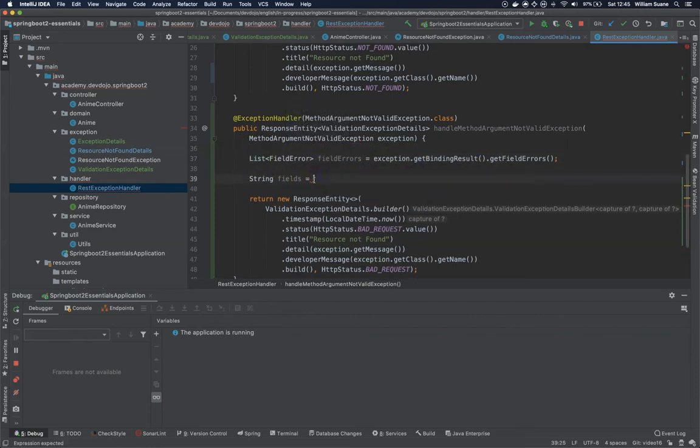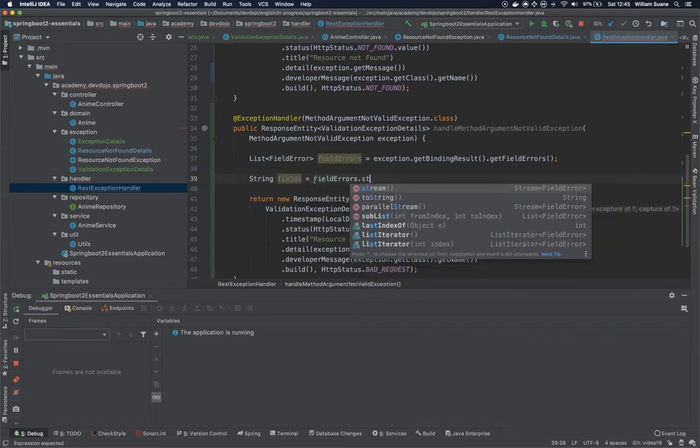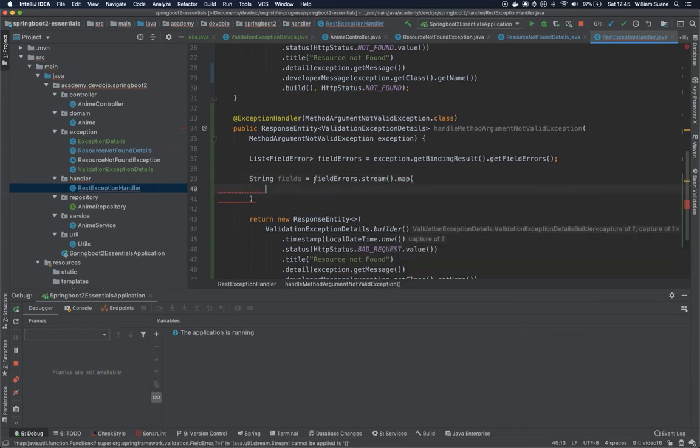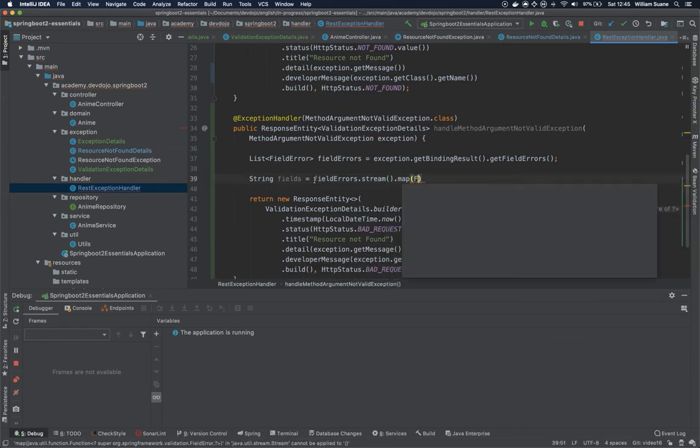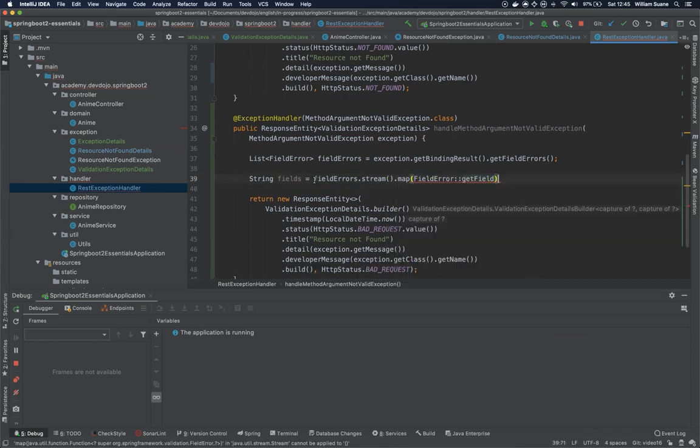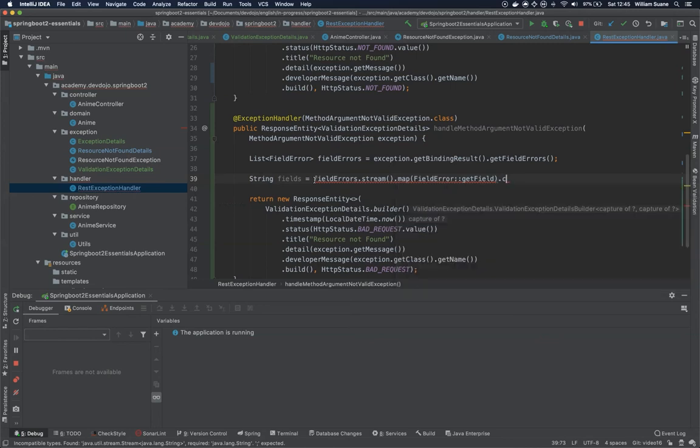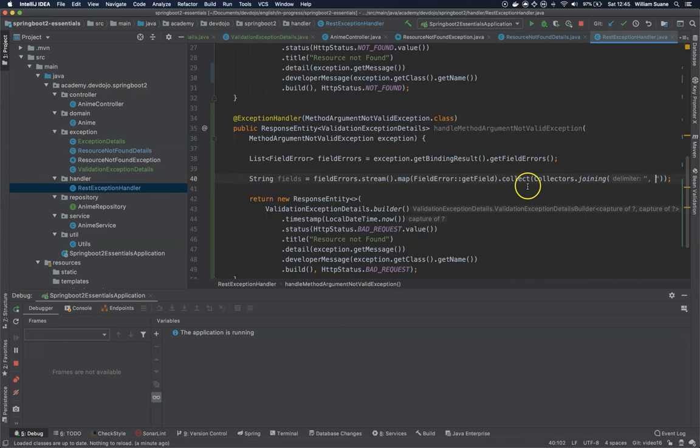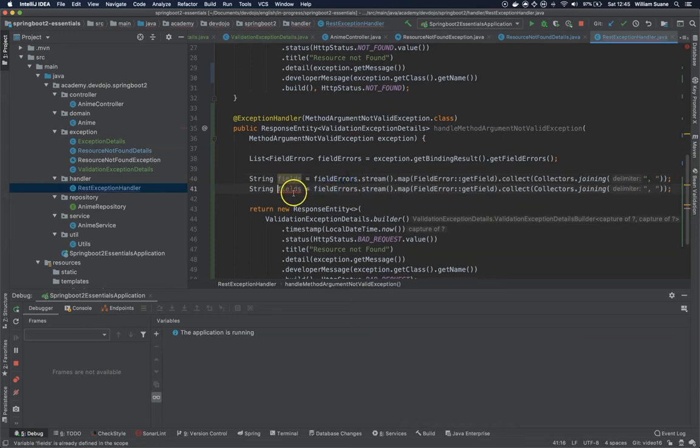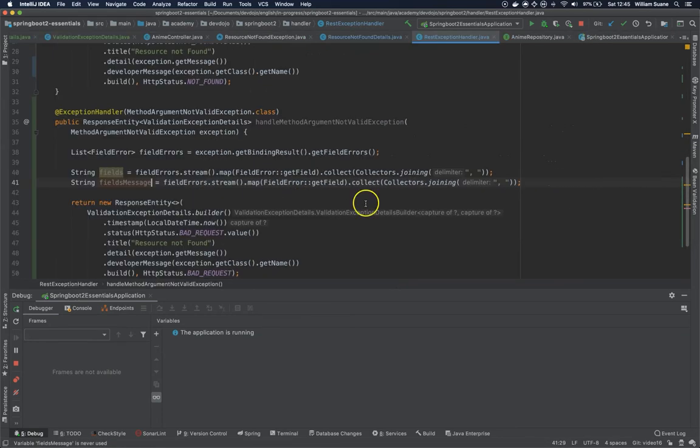So I'm going to get all the fields inside. So fieldErrors.stream and then map, and then fieldError.getField, and then Collectors.joining. And I will just get all the values and I will create a string comma separated with one space after the comma. And I will do the same but for message. So now fieldErrors, but this is getDefaultMessage. And then the default message is the one that's coming from inside whatever you have here.